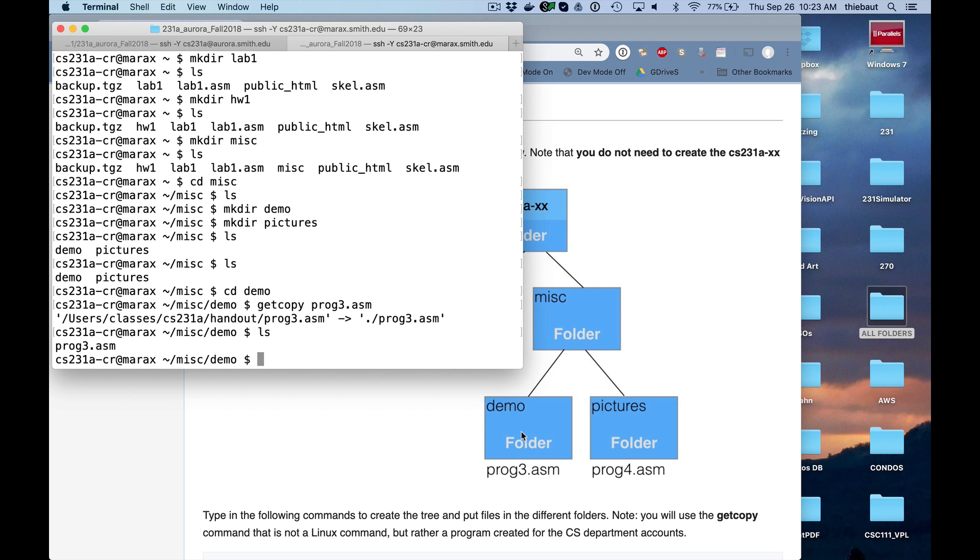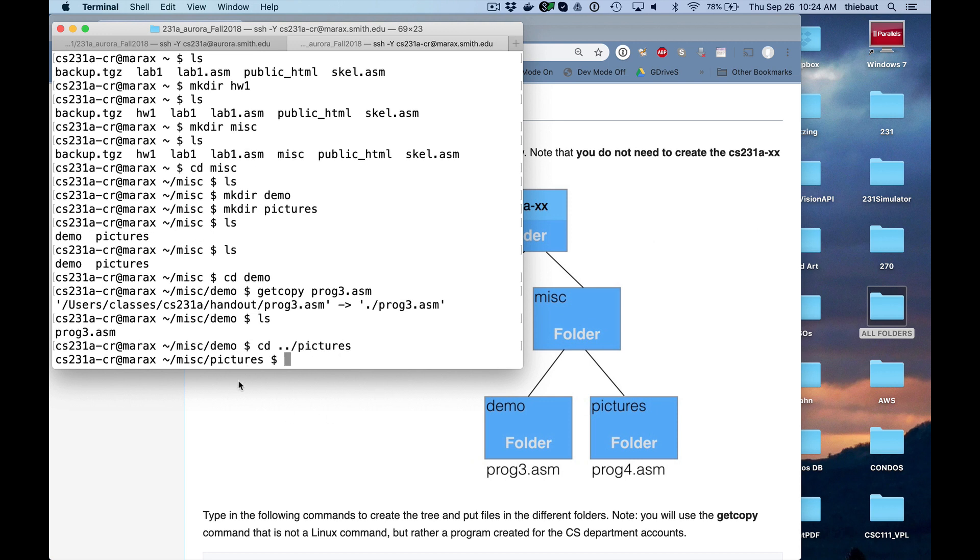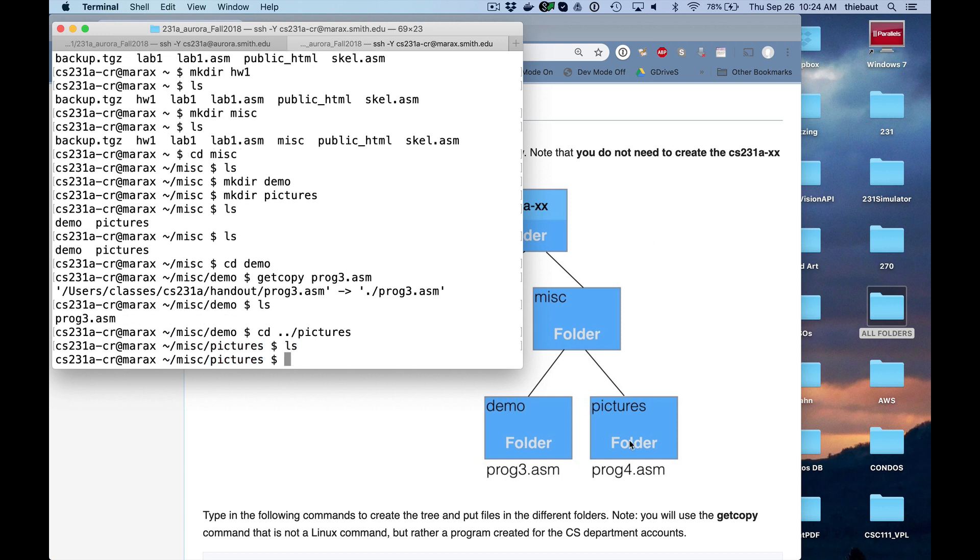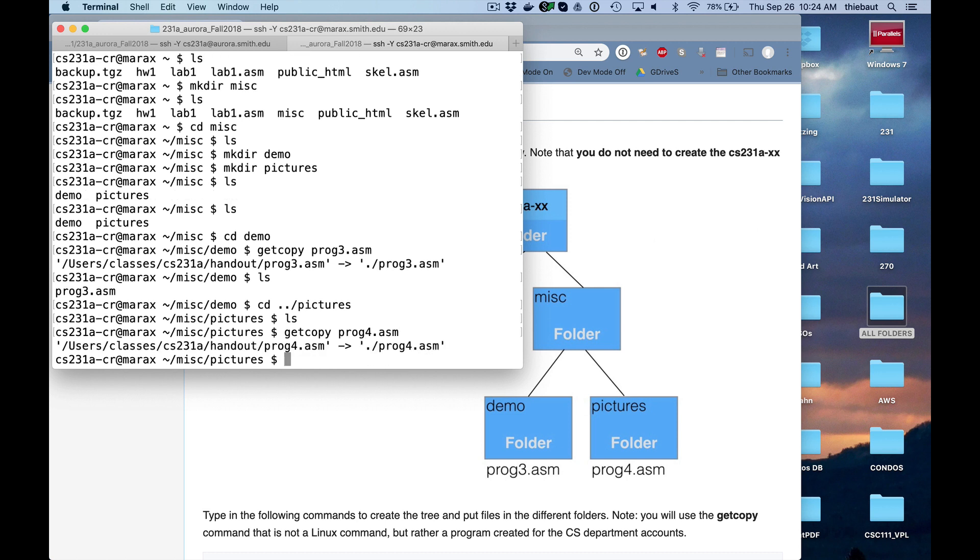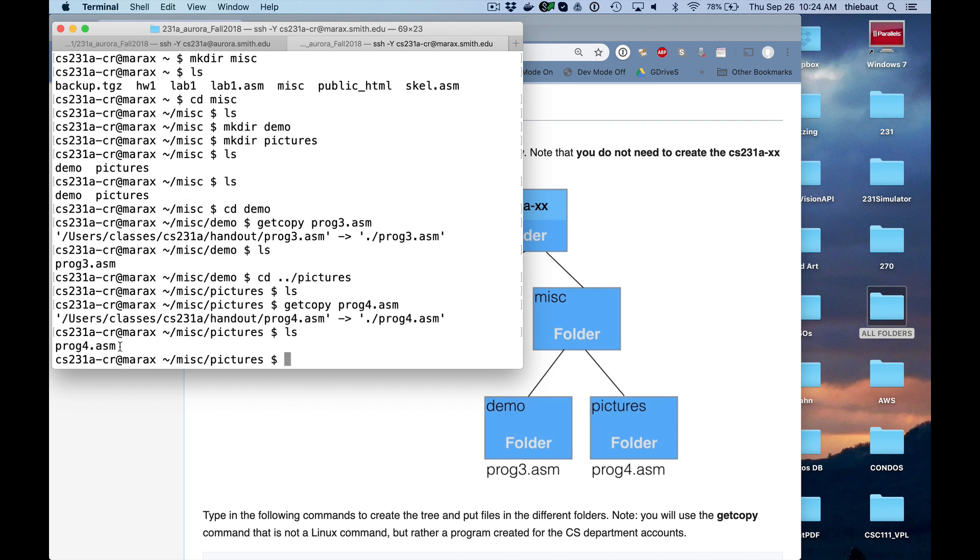So now I'm in demo. And I would like to go to pictures. cd dot dot. We are bringing up one level to my current directory. Slash pictures. And now I am in pictures. You see here in the pictures folder of the miscellaneous folder. If I do ls, there shouldn't be anything because I haven't put anything there. And I need to put prog4.asm. Getcopy from the instructor. Prog4.asm. ls. Now in pictures, I have prog4.asm.